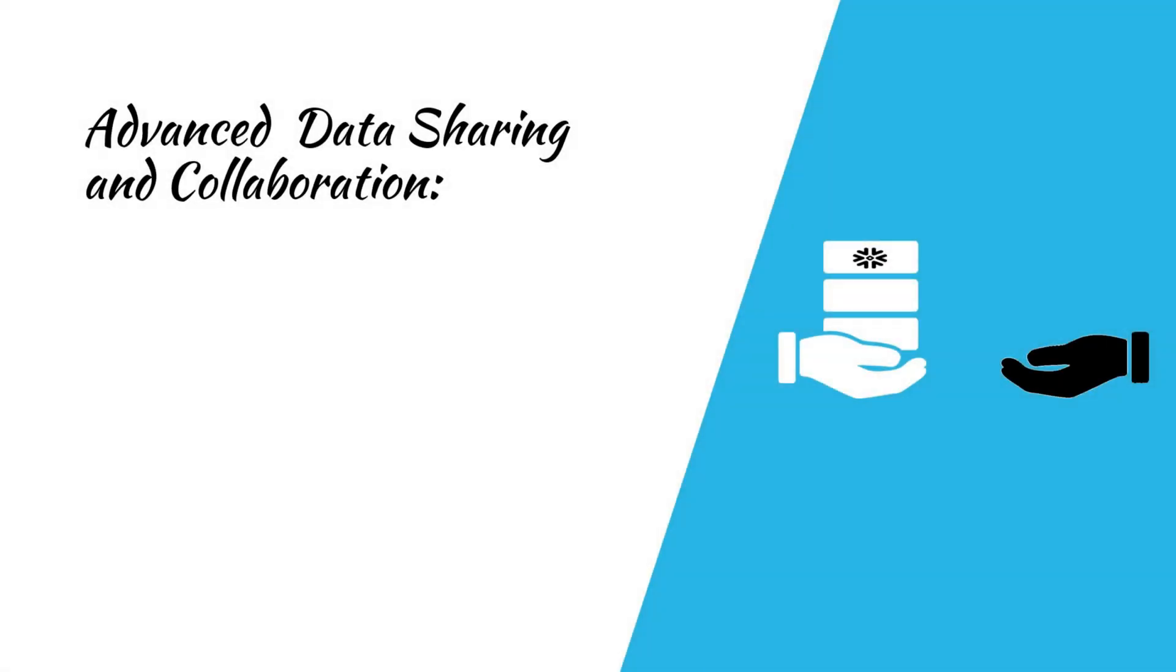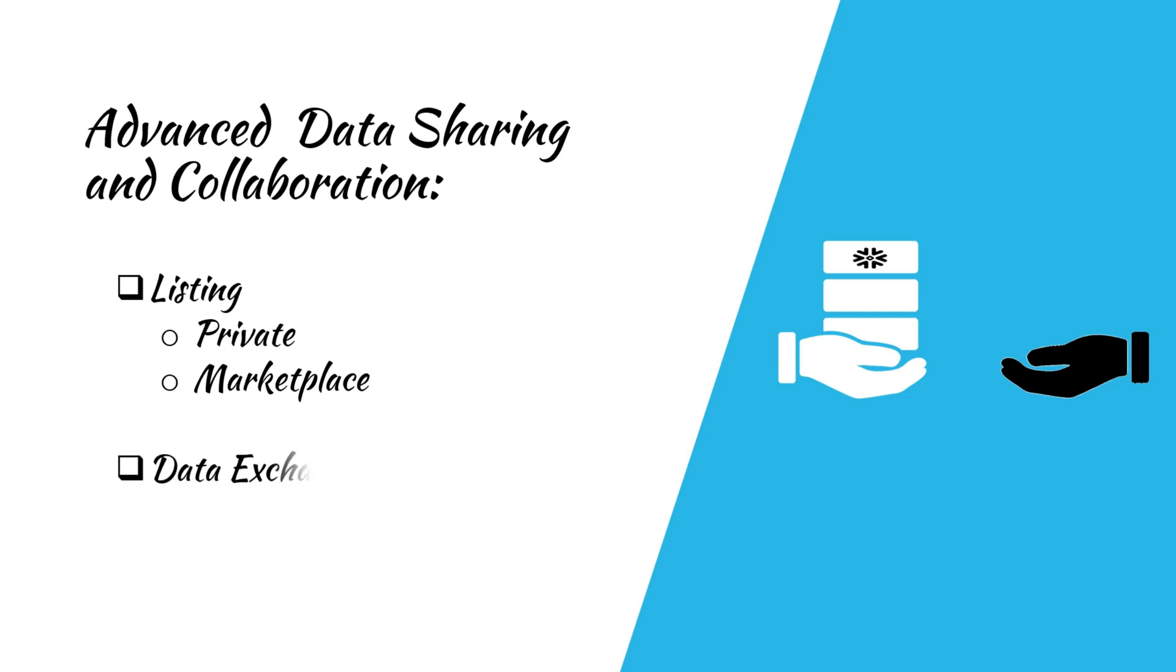Today, we'll continue from where we left off and explore Snowflake's advanced data sharing and collaboration features such as private listing, marketplace listing, and data exchange. Furthermore, we will also talk about special-purpose Snowflake accounts known as reader accounts.